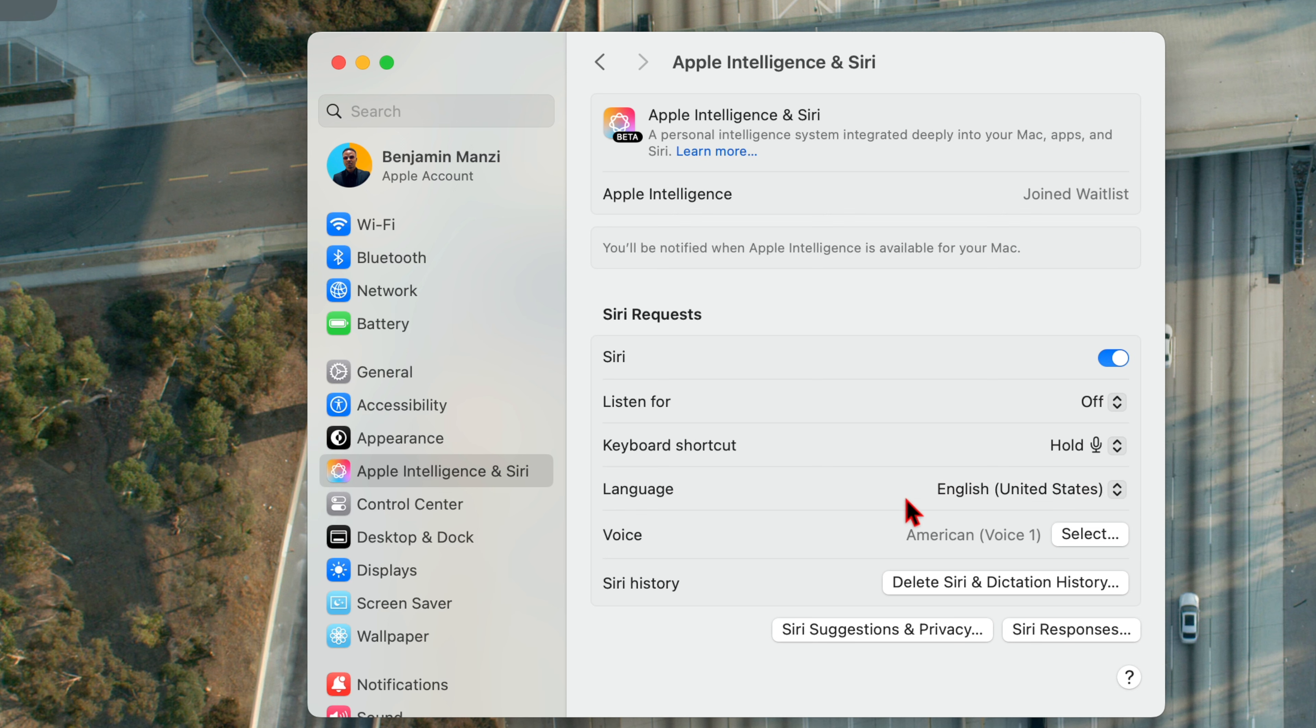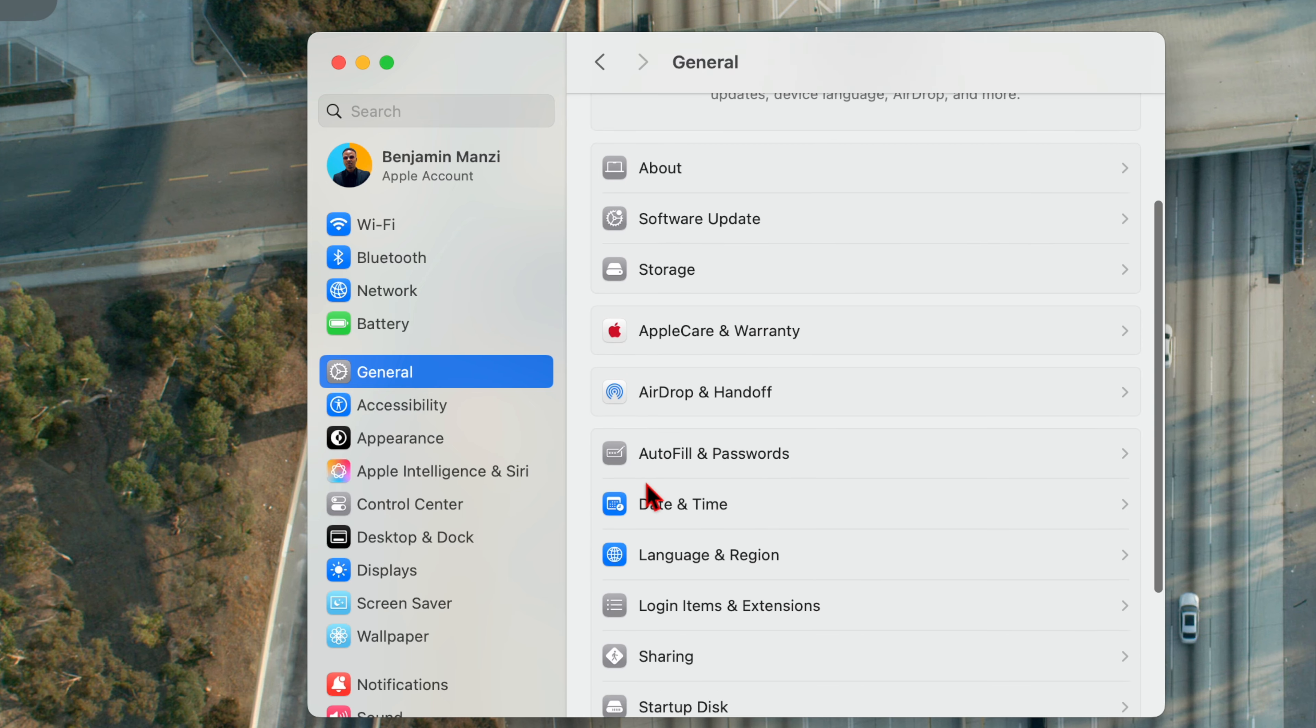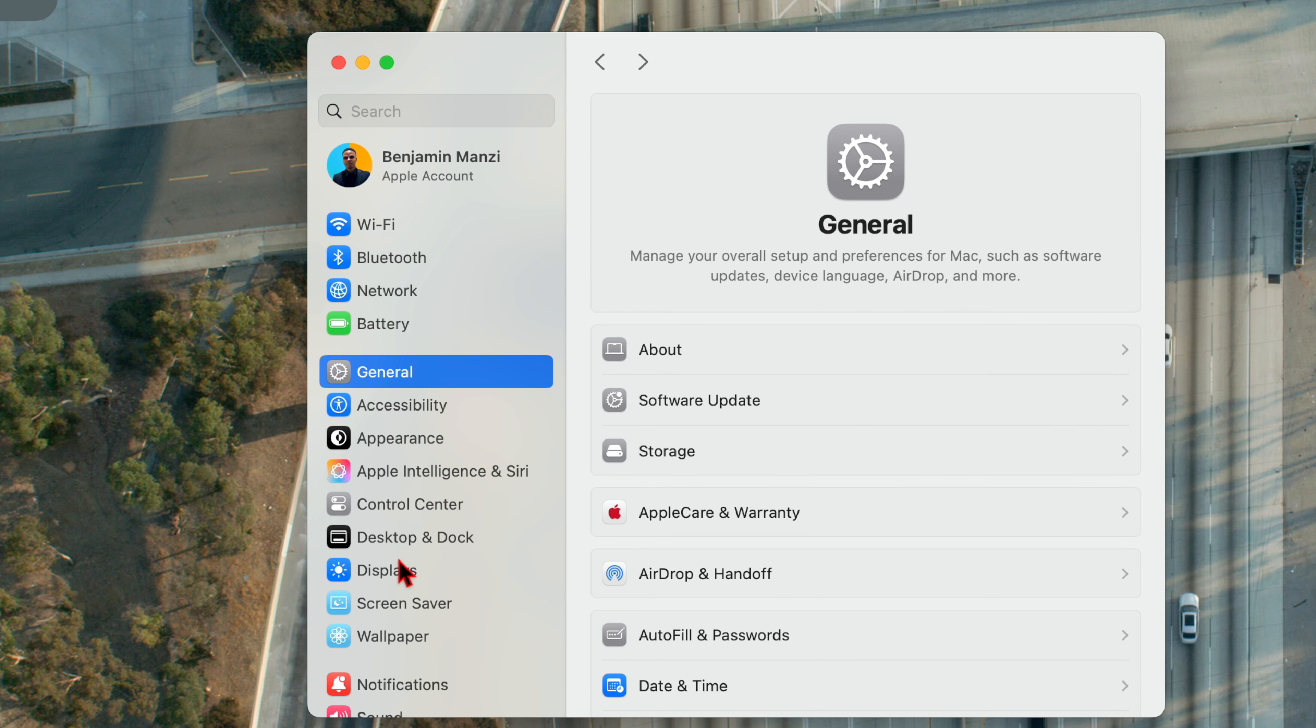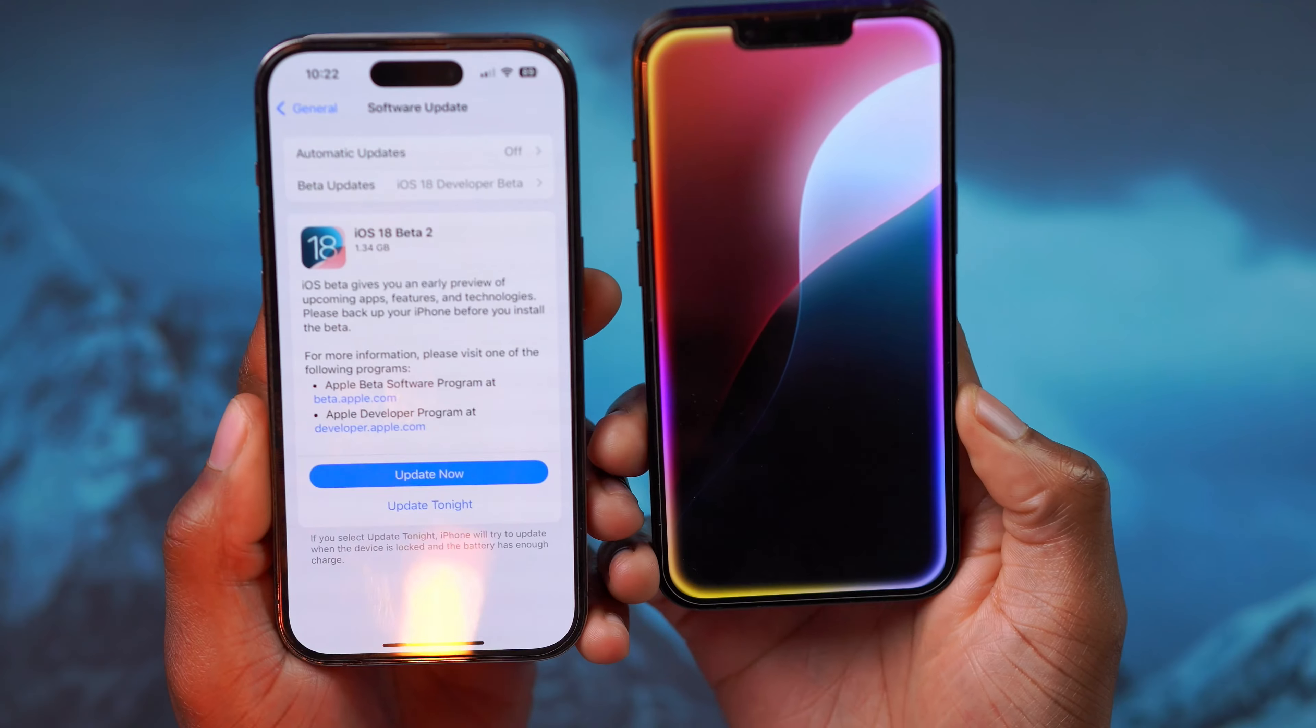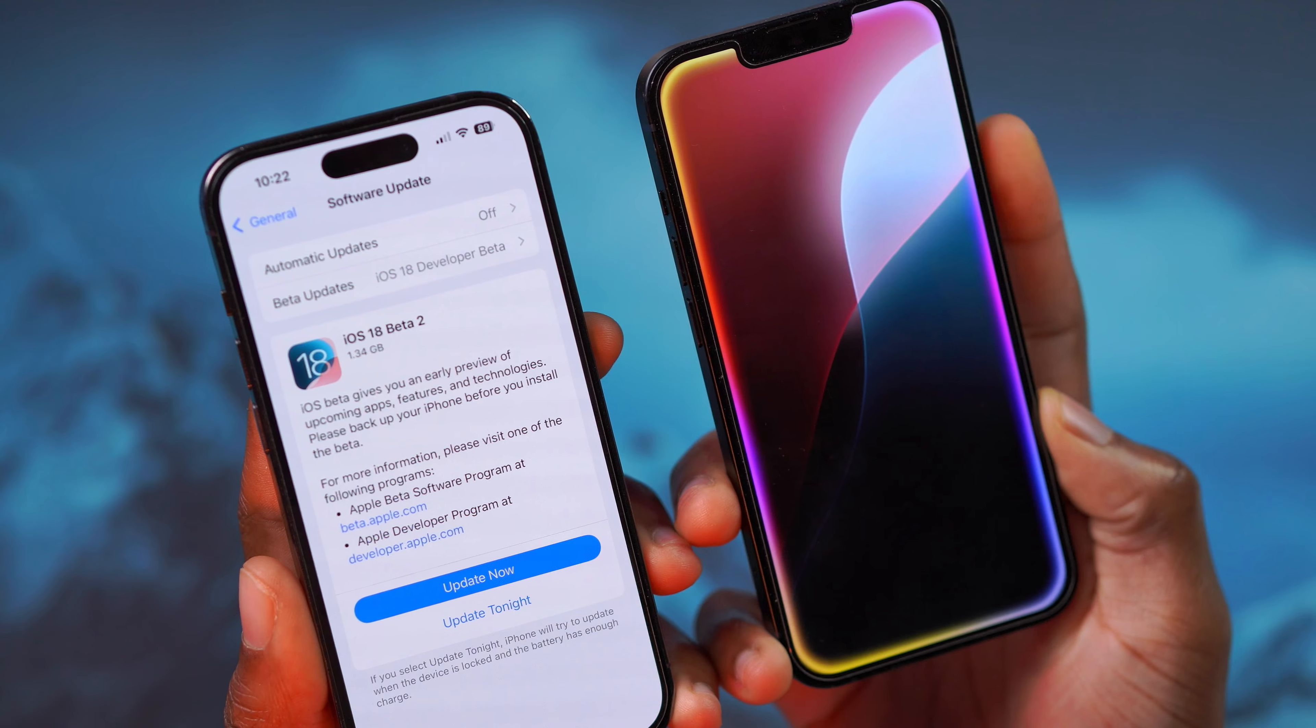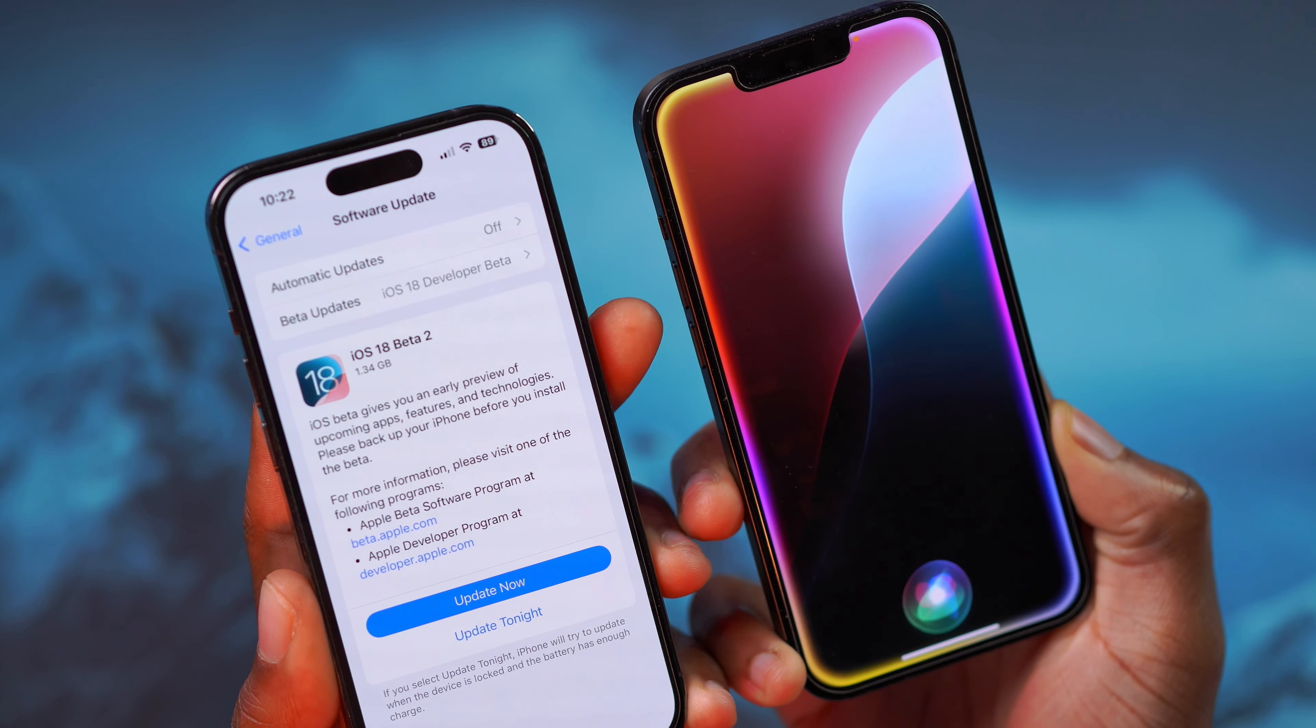So this is how you are able to get Apple Intelligence if you are not in the United States. You just have to change your Siri language to English United States and then go to General and change your Language and Region to United States where it says region right here. And you'll be able to go into your Apple Intelligence and Siri settings right here after waiting for a few seconds to auto populate and you have a Join button and you'll be able to try out Apple Intelligence and Siri.